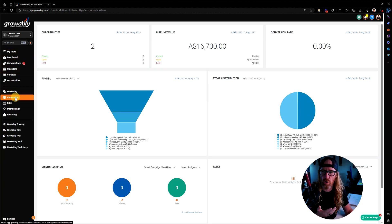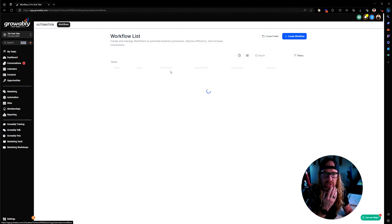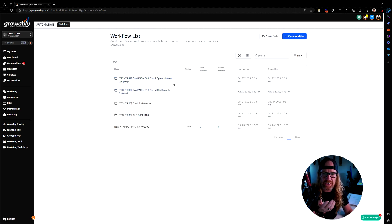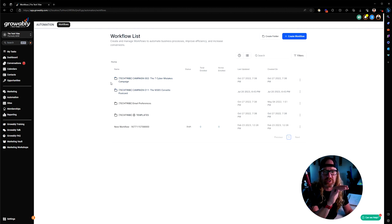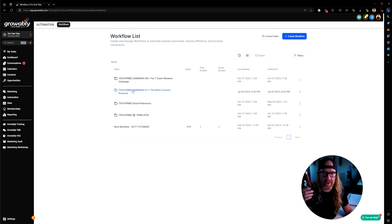The way we do that is via workflows. If you go into automation over here and you go into workflows, you'll see, depending on when you watch this video, there's probably going to be a lot more stuff in here, but you'll see in this particular campaign here.